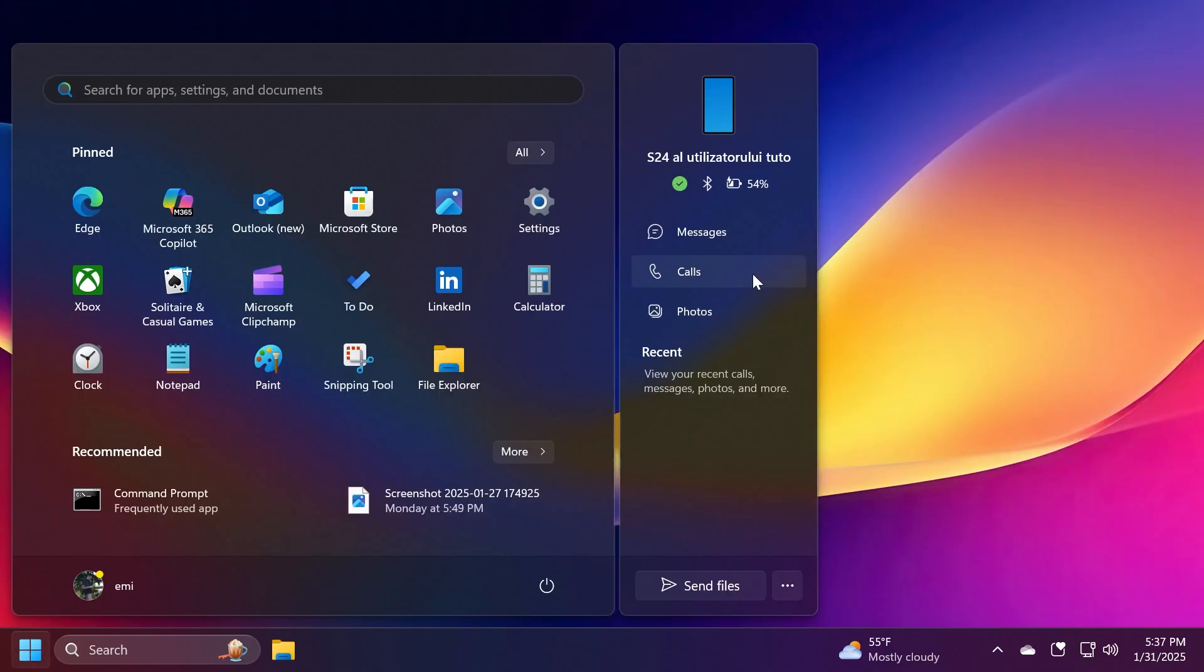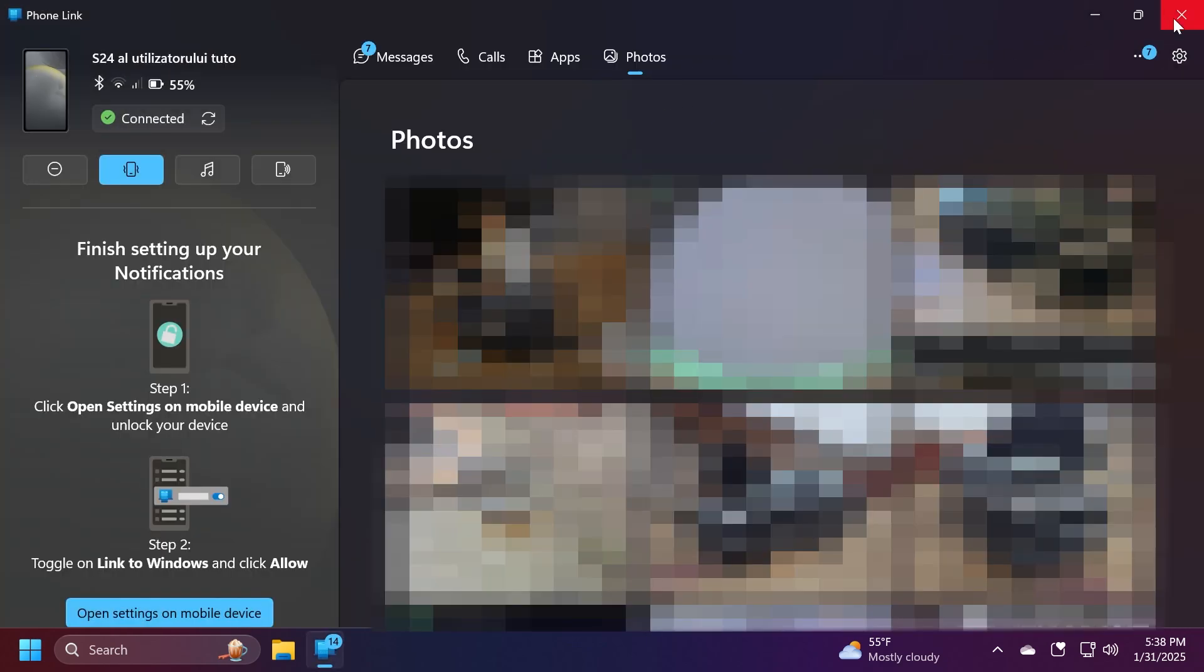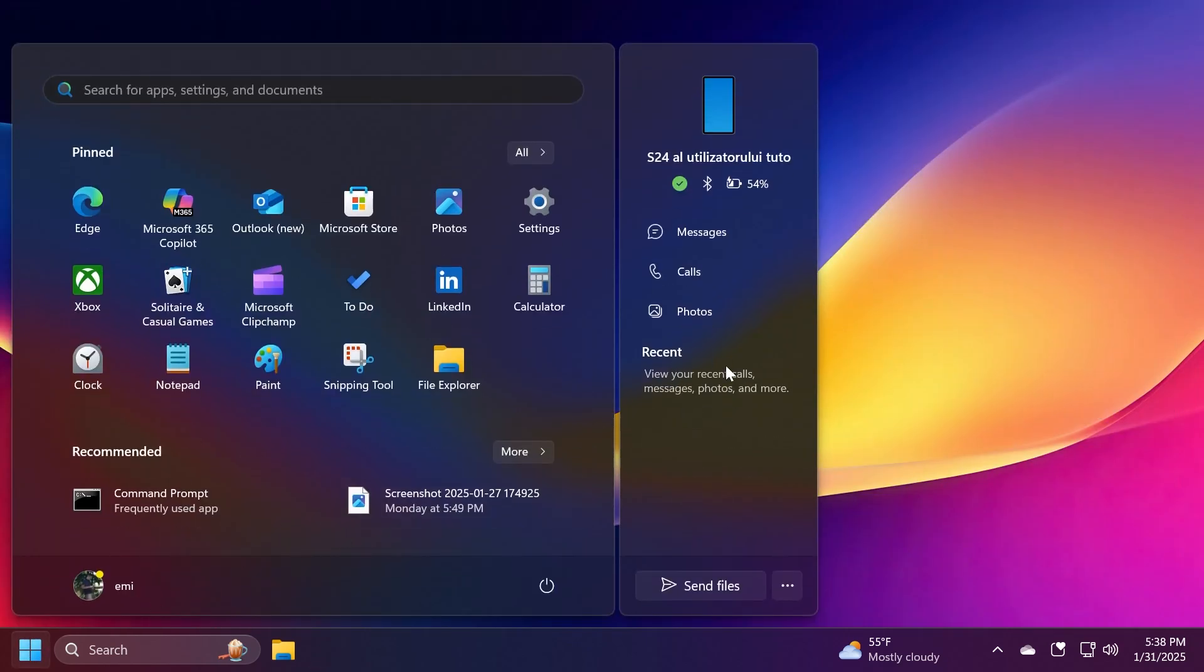For example I can click on Messages and it will open the Phone Link app directly onto my messages. The same thing can be said for calls and also photos. If you click on it you will be loaded up into the photo section where you can see your recent photos. Also recent photos will show up here in the Start menu after Windows is finished synchronizing every file.